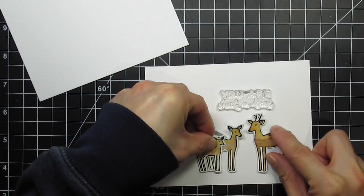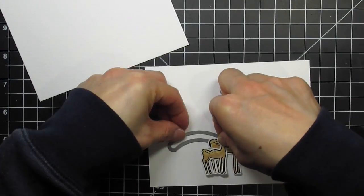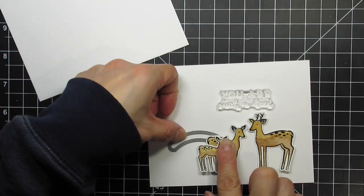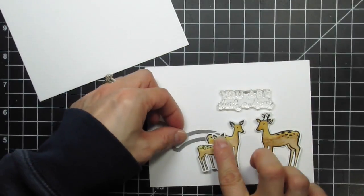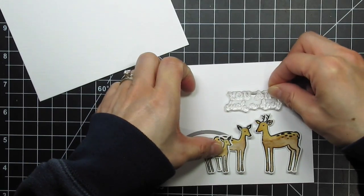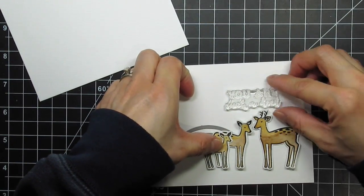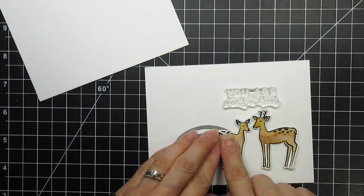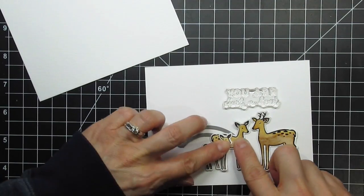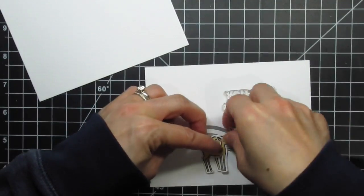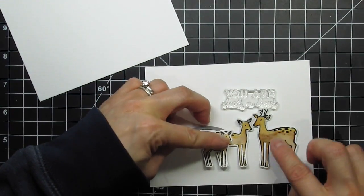Since I want the mom and baby to leap across the card from left to right along the swing and slide die, I'm going to group them together. The sentiment I'm using says, You are a deer. Now I'm trying to figure out where to die cut the slot for the interactive portion of the card. I'm using the smallest of the arches.